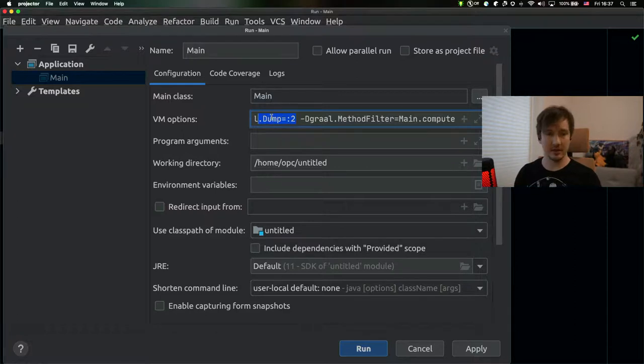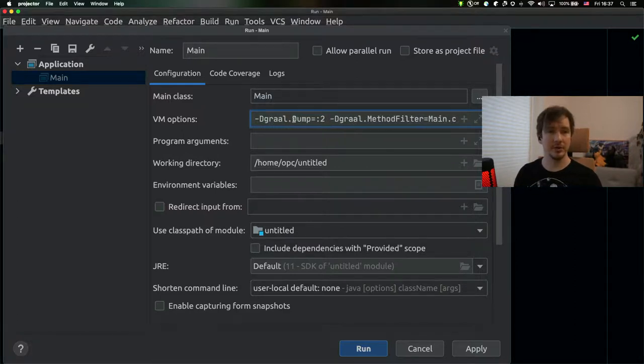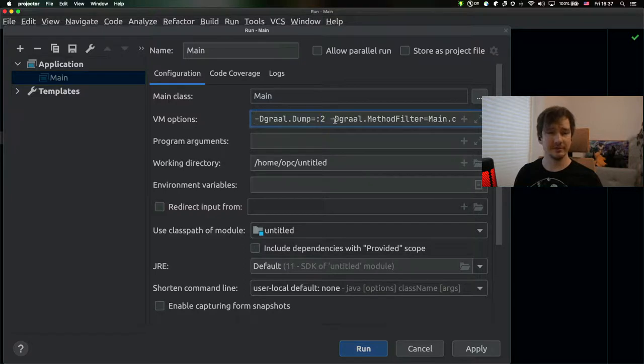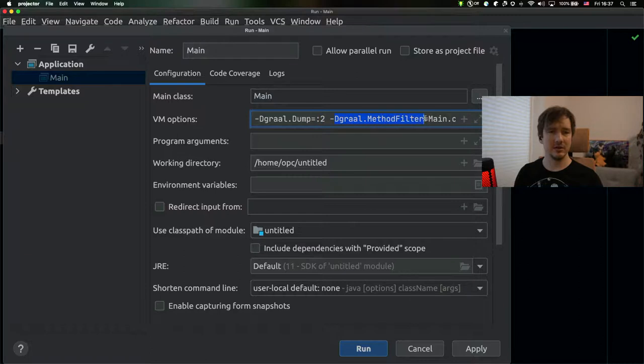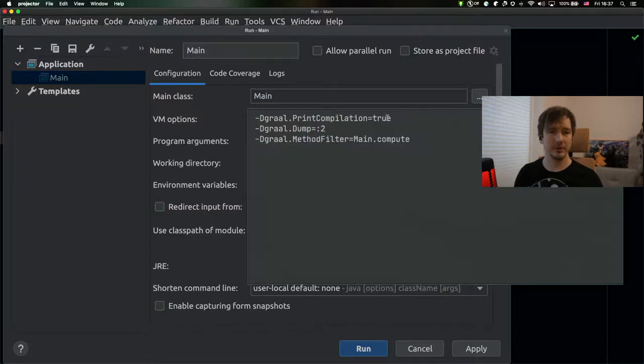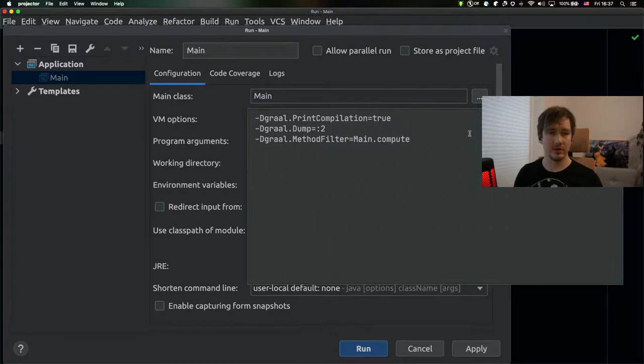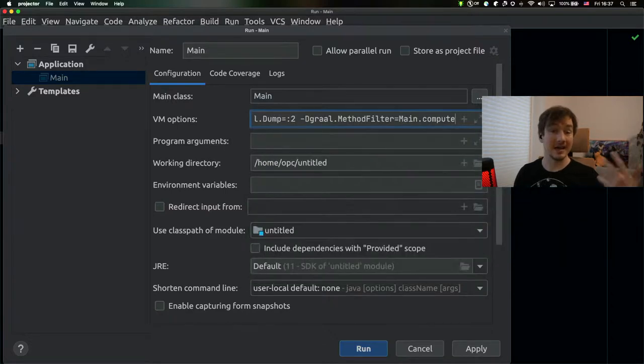You can use the Graal dump parameter and you can specify the level. Colon two is a decent level. And then you can also filter what particular outputs you would like to see dumped there.